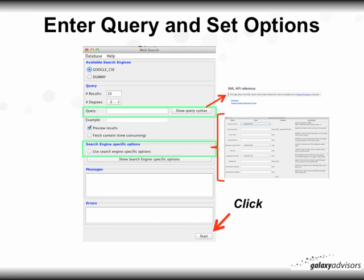Enter your query. With the new 2.66 Google CSE search, you can show the XML API query if you're interested. You can also use search-specific options using the template provided, which helps you select up to 10 options.